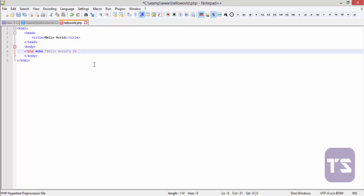Because remember, white space can be thrown in there anywhere. So sometimes those instruction separators are going to be needed to let PHP know that this is the end of a particular statement, and now you can move on to the next statement.